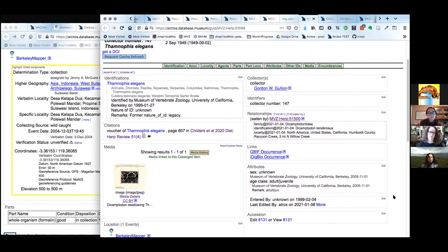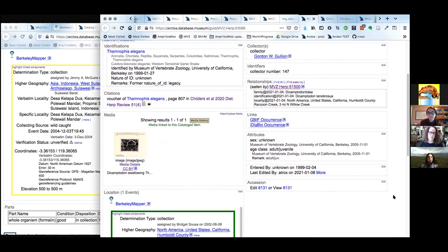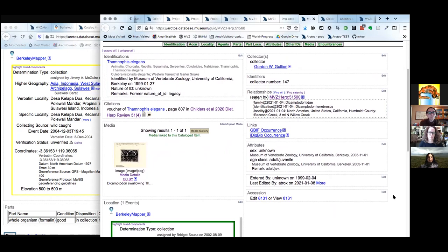Let's take a quick check-in — are there any questions? We covered a lot very quickly.